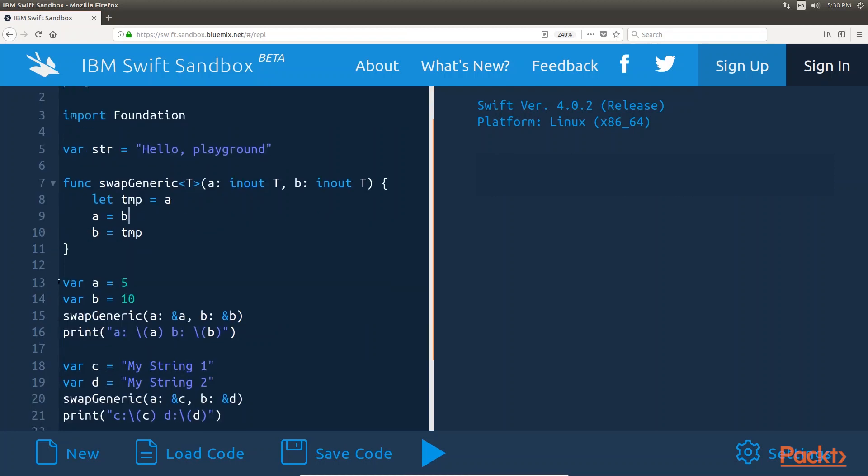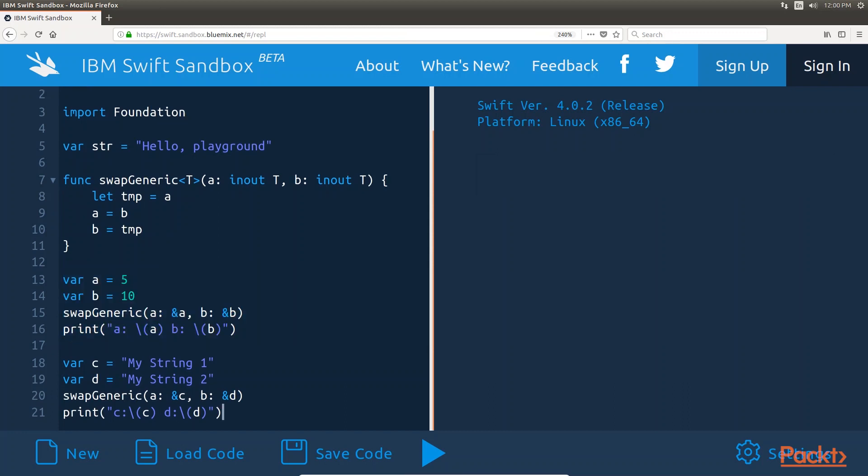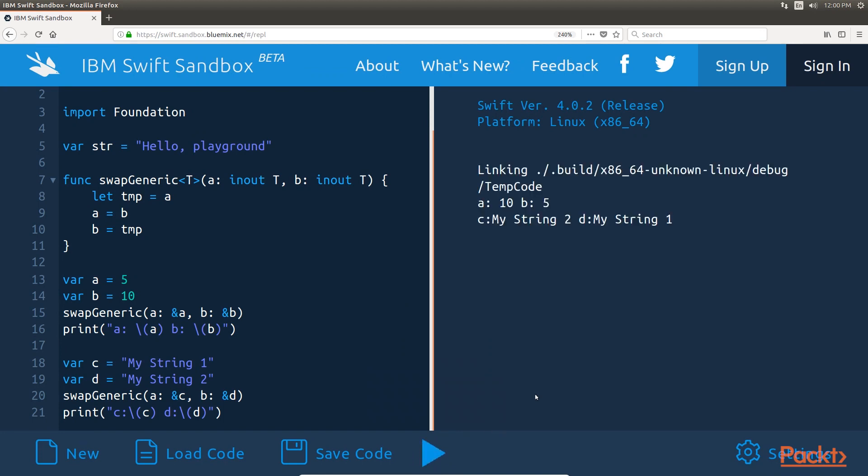Let's look at how we would call a generic function. This highlighted code will swap two integers. If we run this code, the output is a equal to 10, b equal to 5.